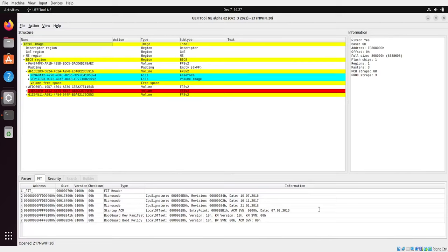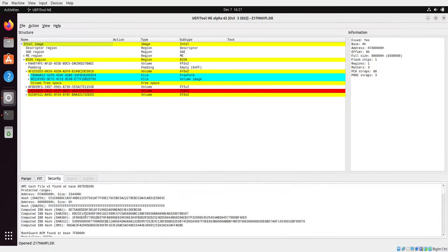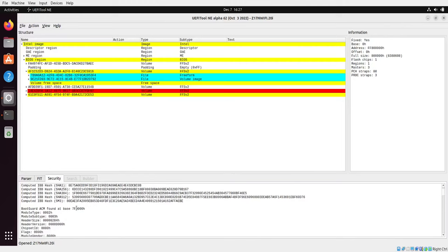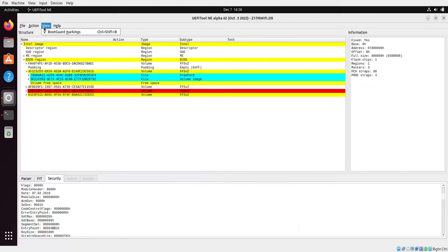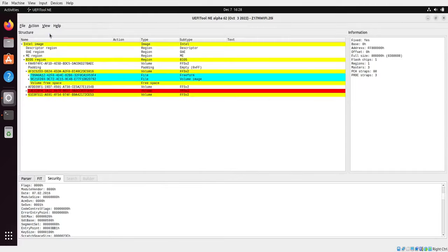Okay, so there is also a security window which covers content of Intel Boot Guard manifest and various details related with Intel Boot Guard technology. Okay, and that would be it. We can enable and disable those markings by just using the view option, Boot Guard markings.